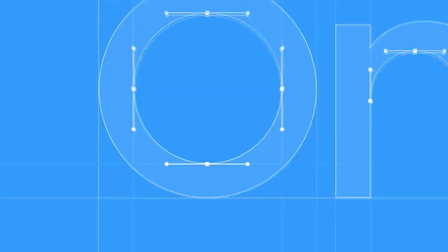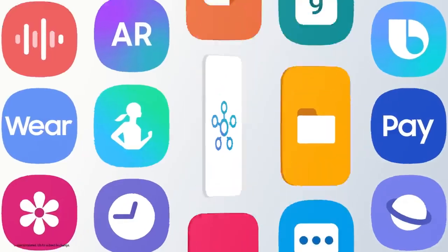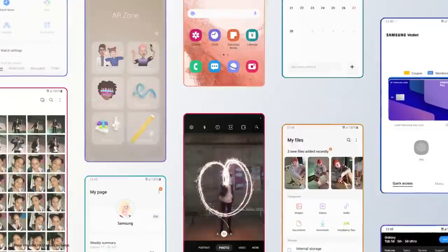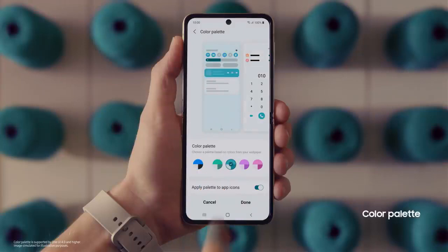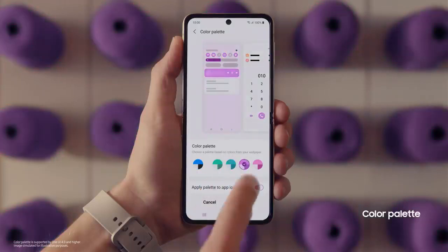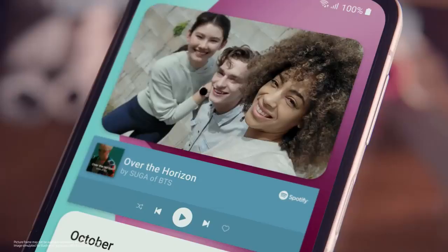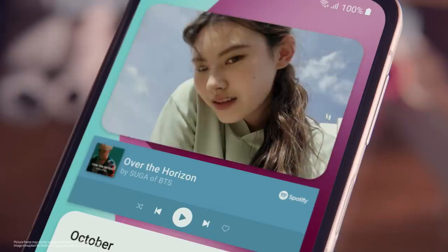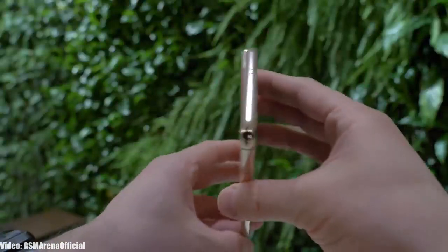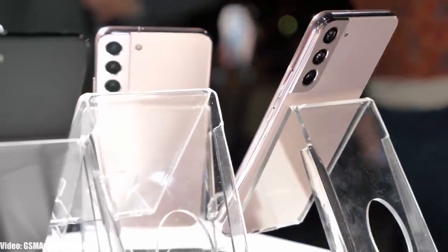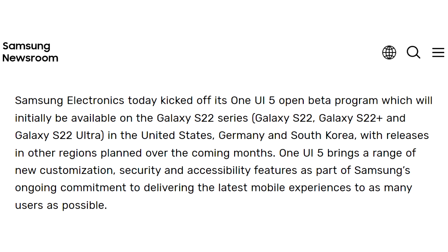Since One UI 5 is still under development and in beta stages, I can't talk much about all the features, but there will be more features and changes which we'll see when Samsung officially releases the stable One UI 5 Android 13 update. This beta update is currently available to download in the US, South Korea, and Germany, but it will expand to other countries soon.